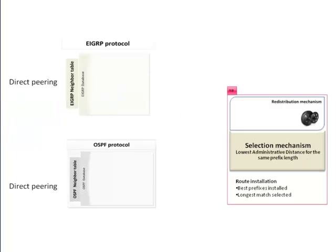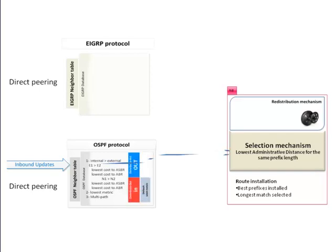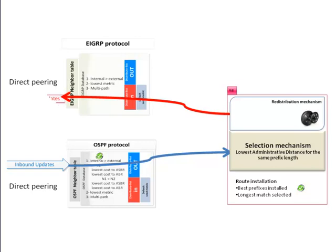Now we come to the question of redistribution. EIGRP, RIP, and IS-IS require manual configuration of the seed metric, which is the default metric during redistribution. There are two things to remember. First, the default EIGRP and RIP redistribution metric is equal to infinity. This means that by default, the redistributed routes will not be available, and this is a very common error.